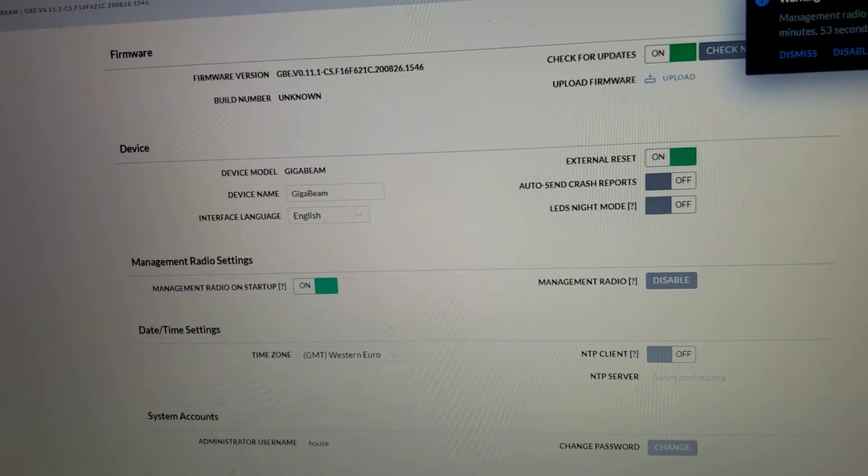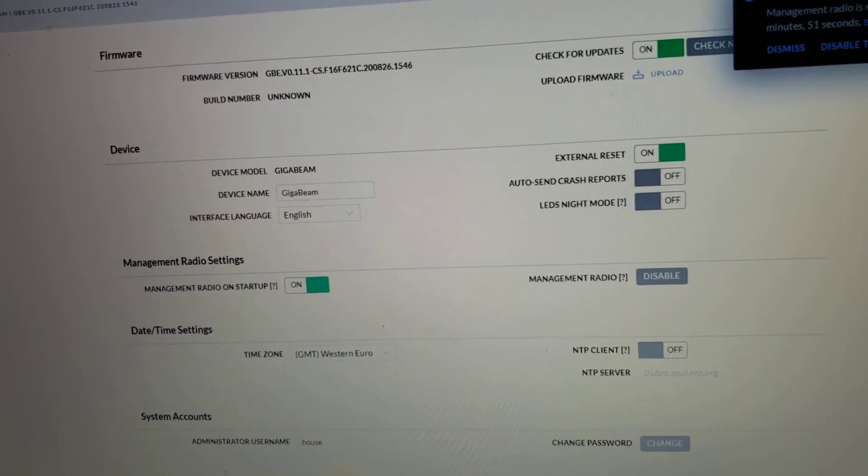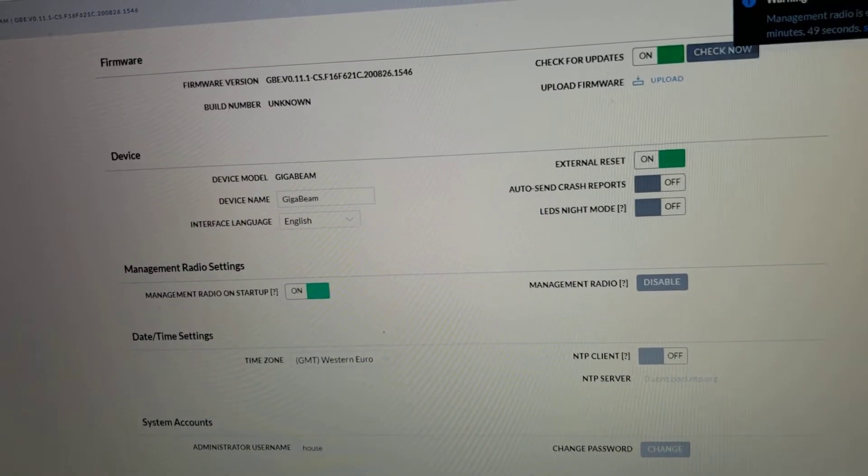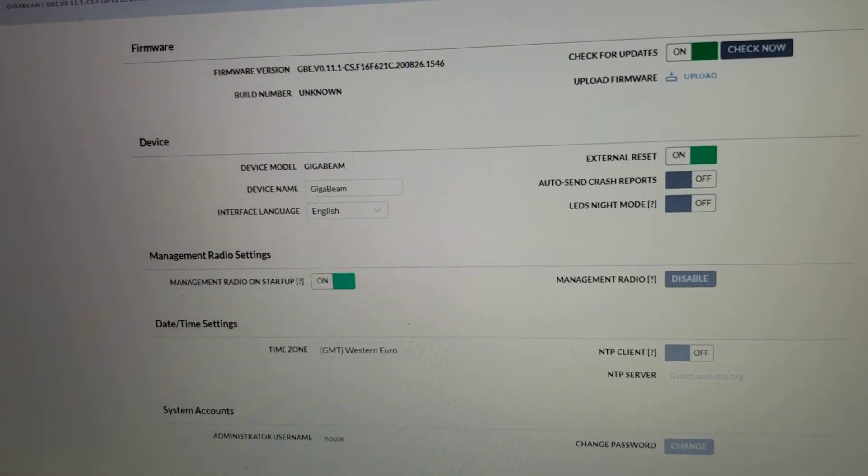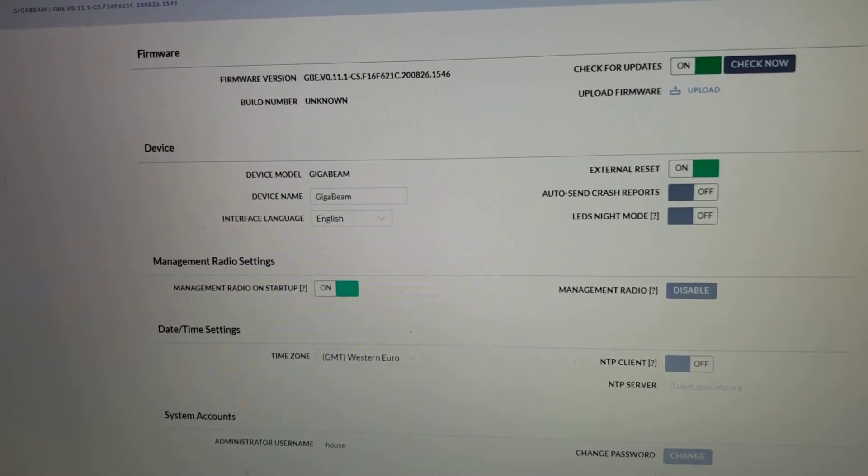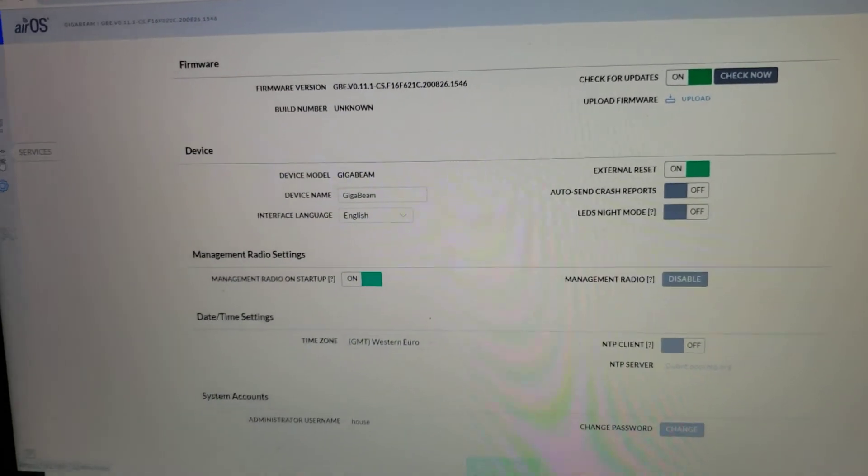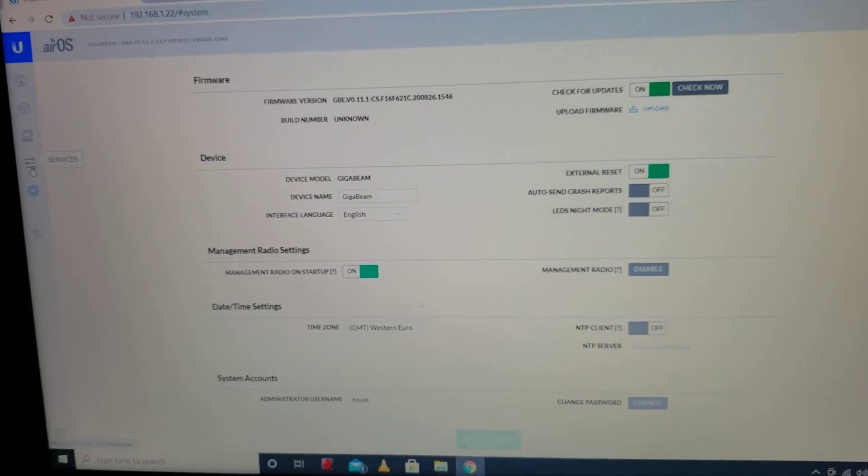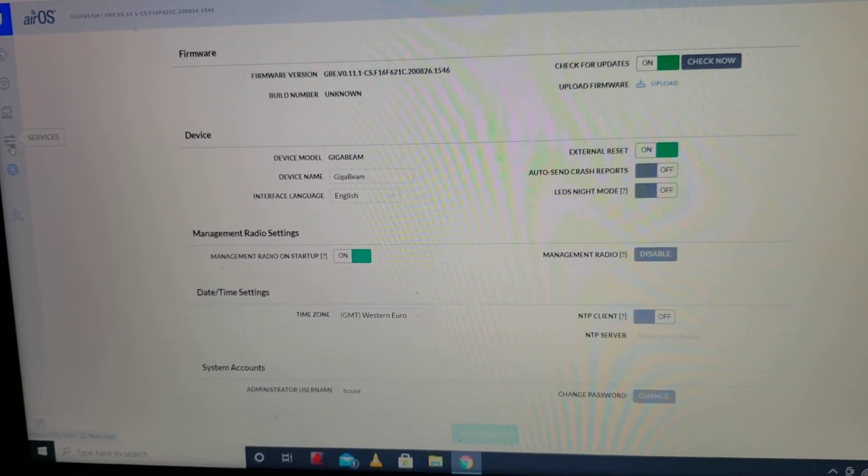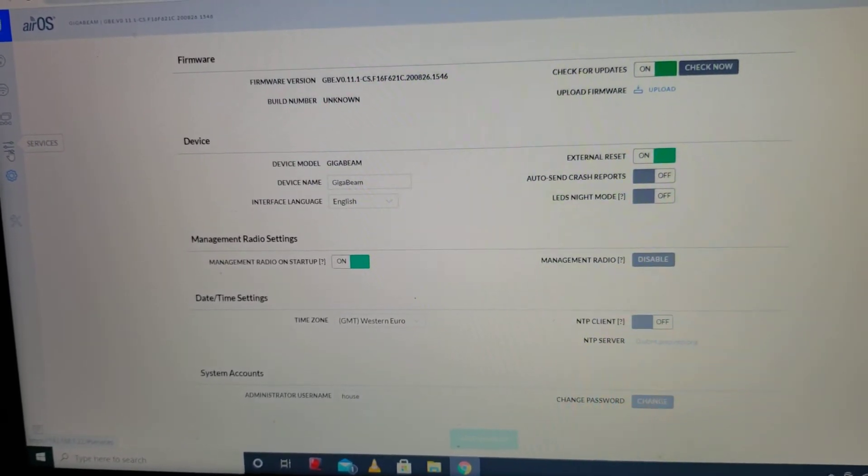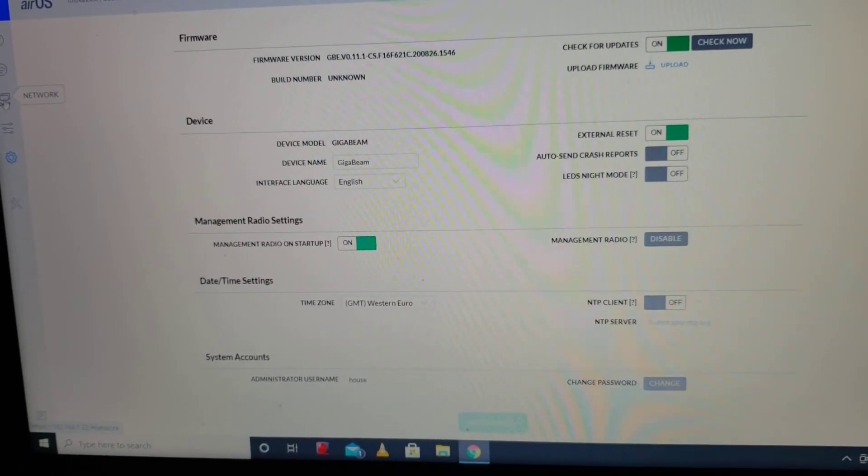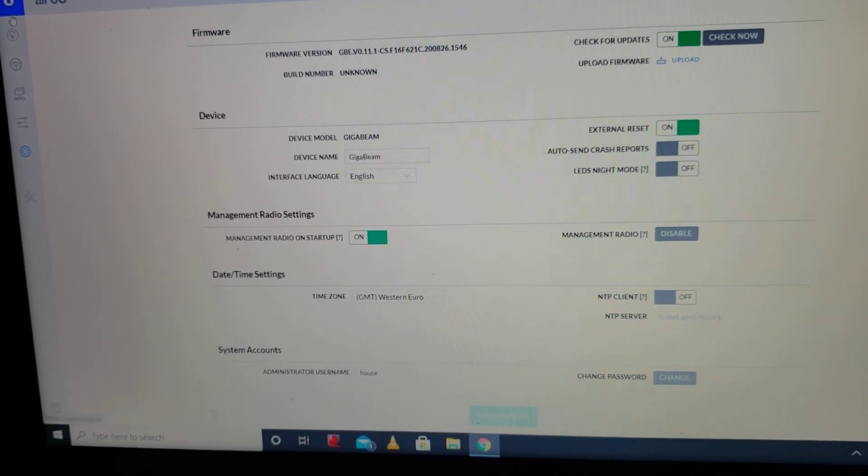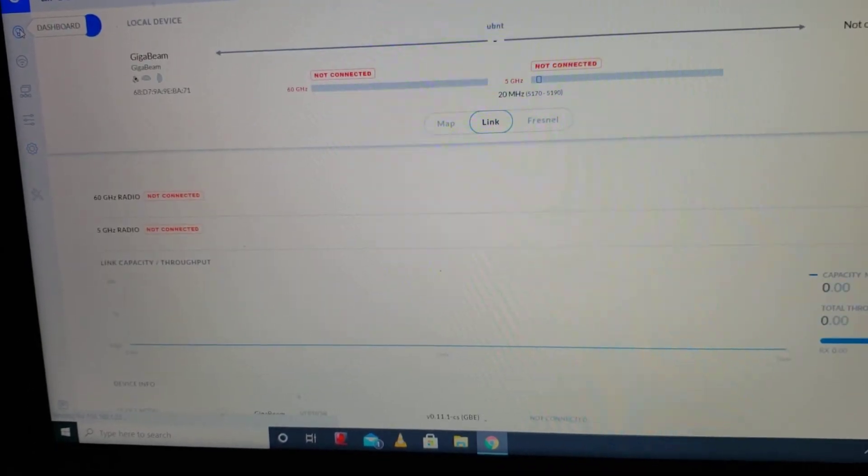So I can see that the firmware version is different. Management radio, yes. This is a very basic and first intro video to configuring. I will do that later.